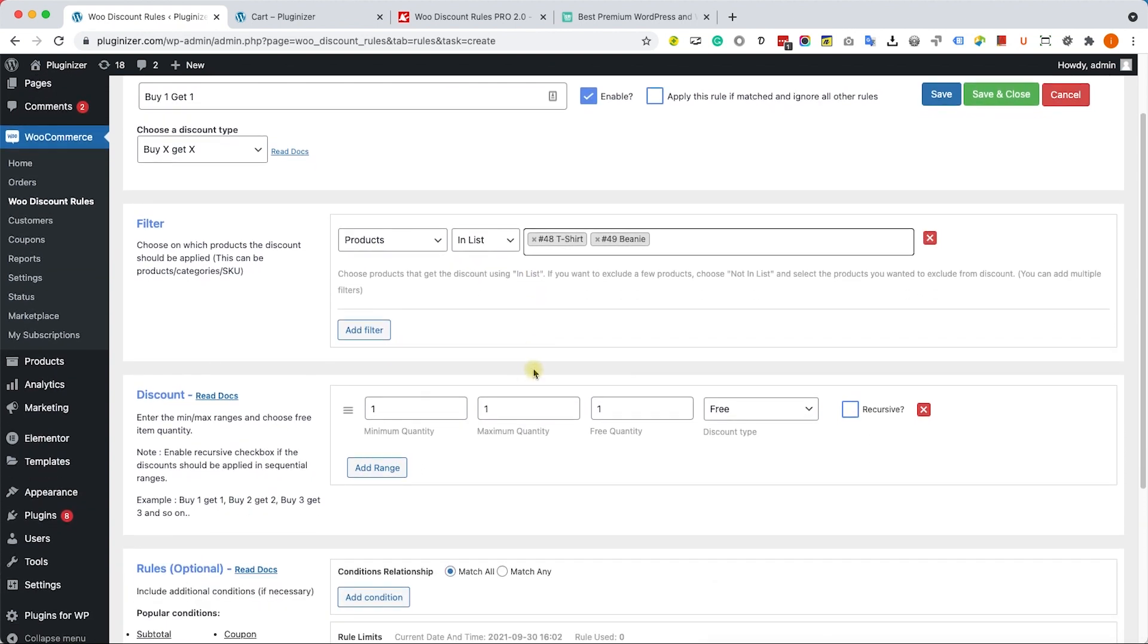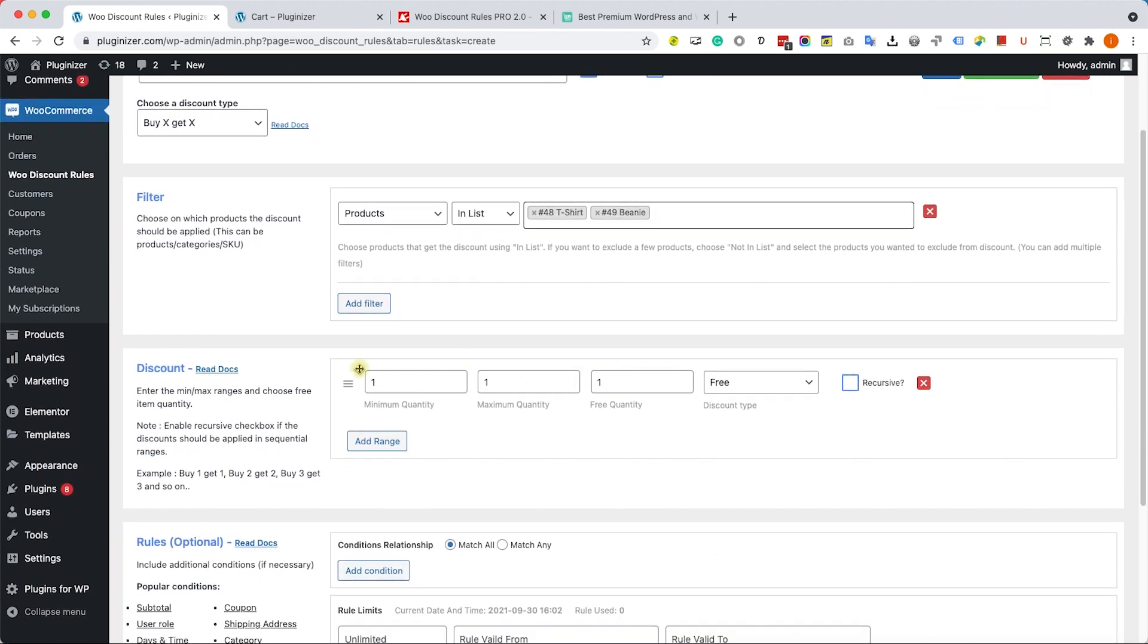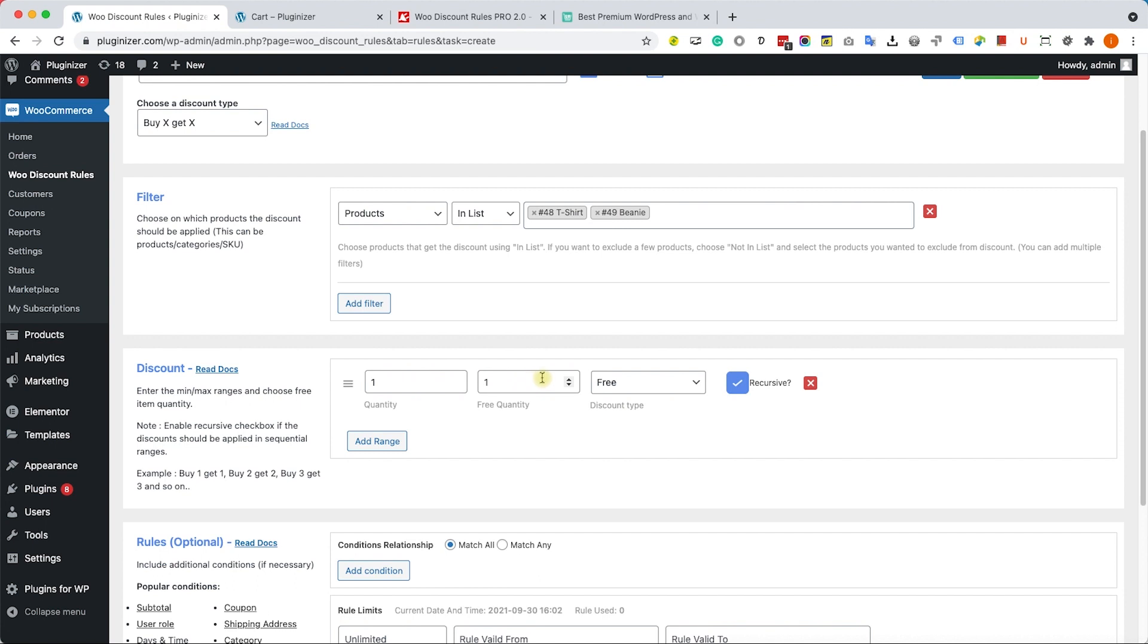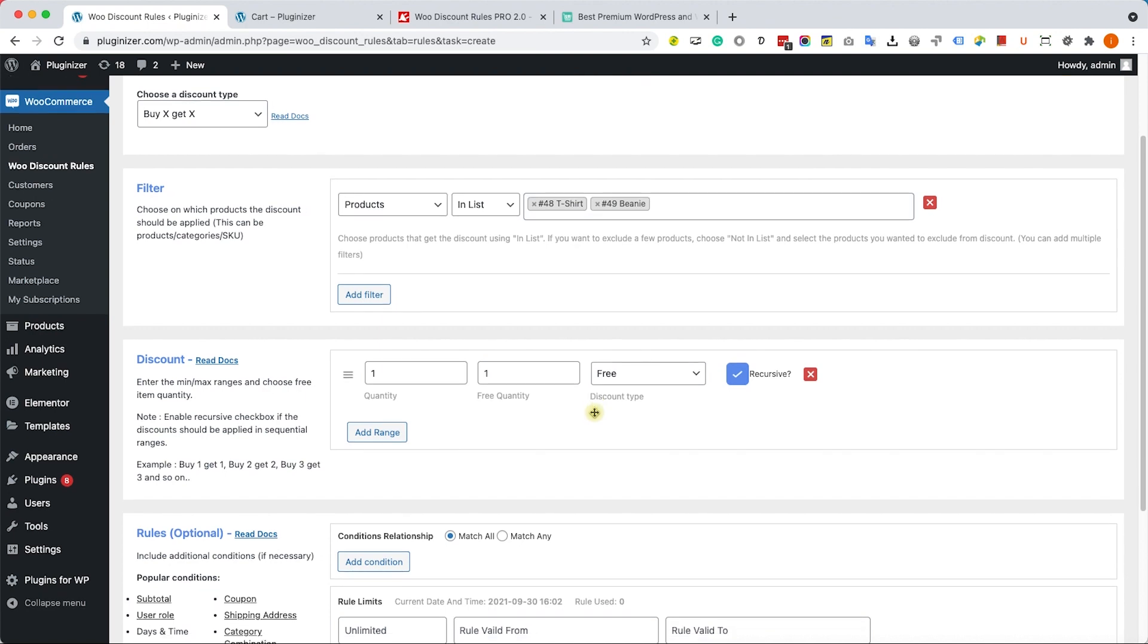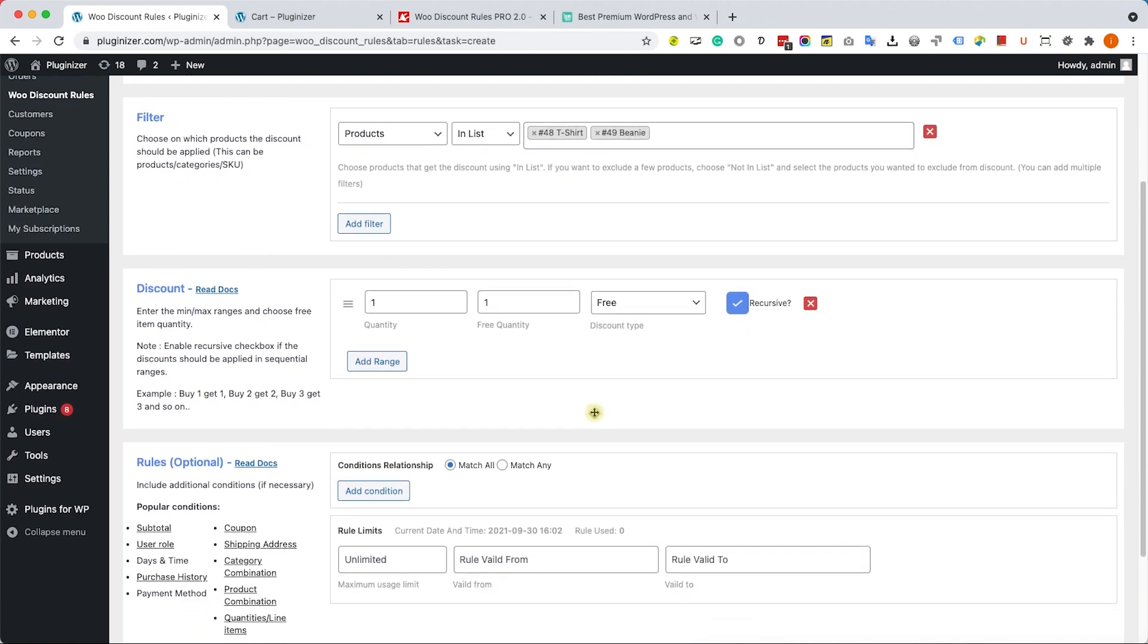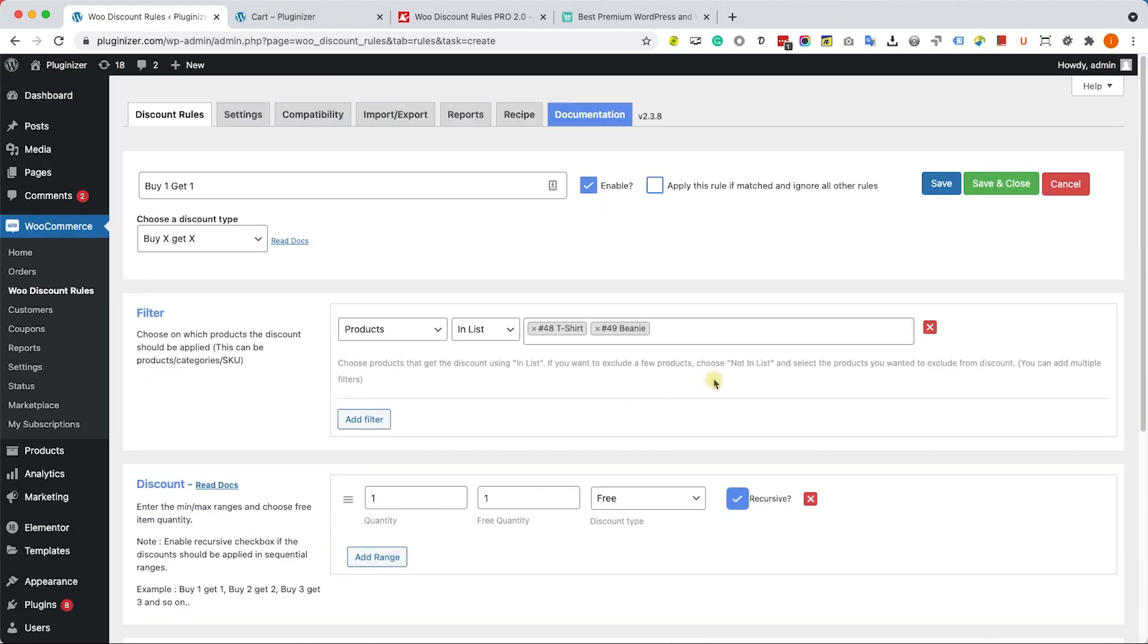Inside the discount box I can set more advanced options. However, to keep it simple, I will just check this recursive box. That means that the customer will get for free the same amount of products that he purchased. For example, buy one get one, buy two get two, buy three get three, etc. So click on Save and Close.